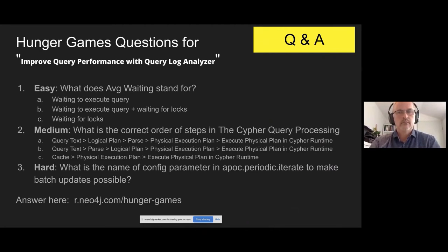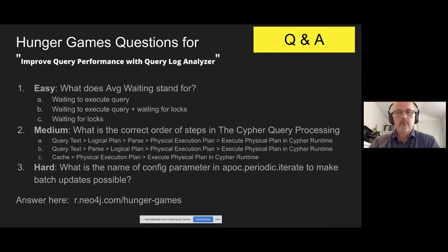Just give everybody a few more minutes to answer these questions. Keys, at some point, if you have those links available, somebody is asking for them. We could put them in the chat.